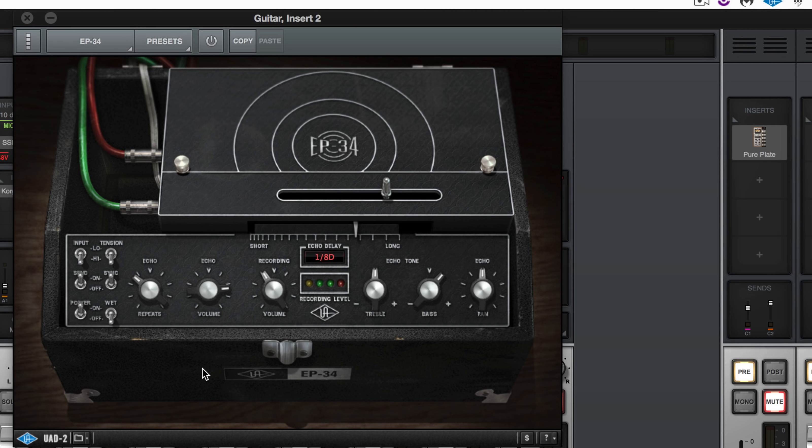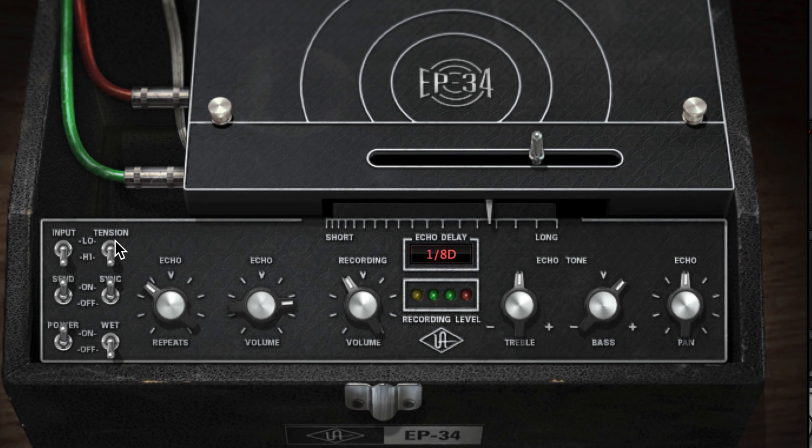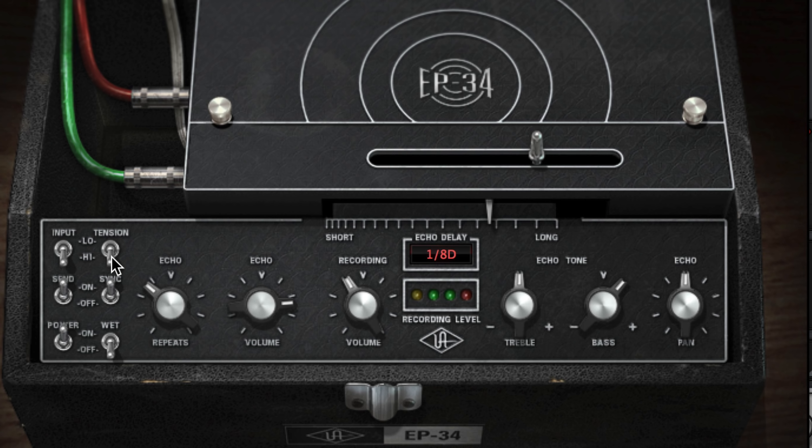We're looking at the really nice wow and flutter that happens with the tape tension setting here. It's a bit less pronounced when we have it in high mode which is what we want, otherwise it's a little too dramatic, but there's a nice kind of slow modulation on the repeats that are generated.